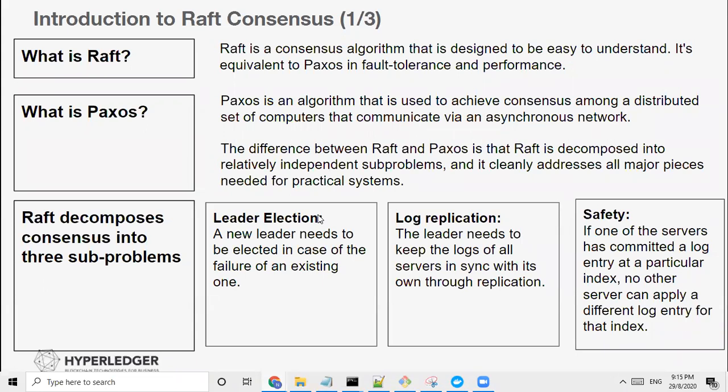Raft is equivalent to Paxos — the design is simplified but achieves what Paxos has done. Paxos is an algorithm used to achieve consensus among a distributed set of computers that communicate via an asynchronous network. We can never assume that the network has no latency — there is a set of fallacies of distributed computing that need to be considered when setting up a distributed network. So what's the difference between Raft and Paxos? Raft is decomposed into relatively independent sub-problems and cleanly addresses all major pieces needed for practical systems.